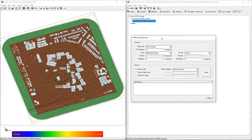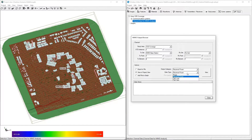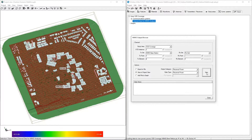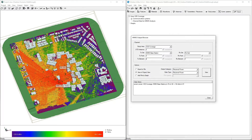Ensure that the correct study area, transmitter set, and receiver set are selected in the available drop-down menus, and enter 4 in the TX Element field. Select View in Project View, and select Received Power in the Output Category and Data Type drop-down menus, then click View. This shows the total received power from element 4 of the MIMO Base Station in the scene.